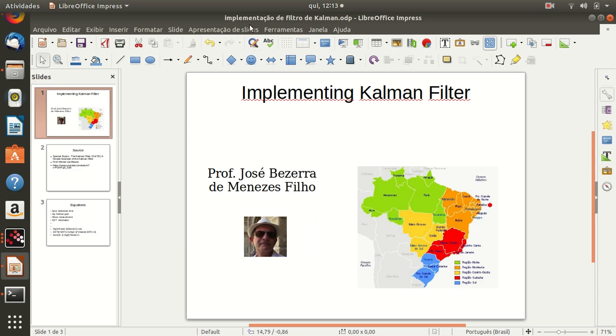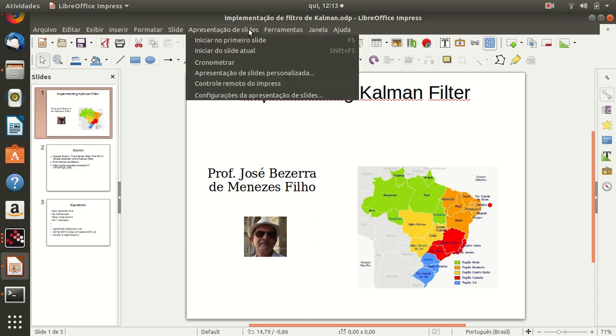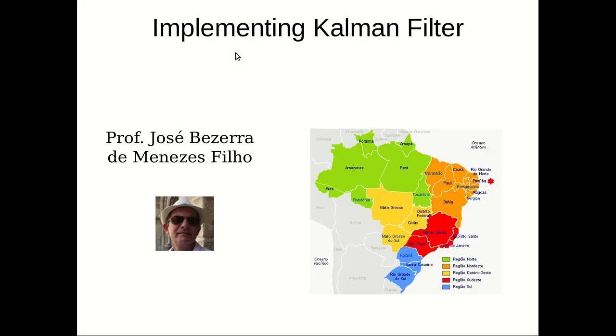Hello guys, I'm Professor José Bezerra de Mendezes Filho, and in this video I want to show you how to implement the Kalman filter.